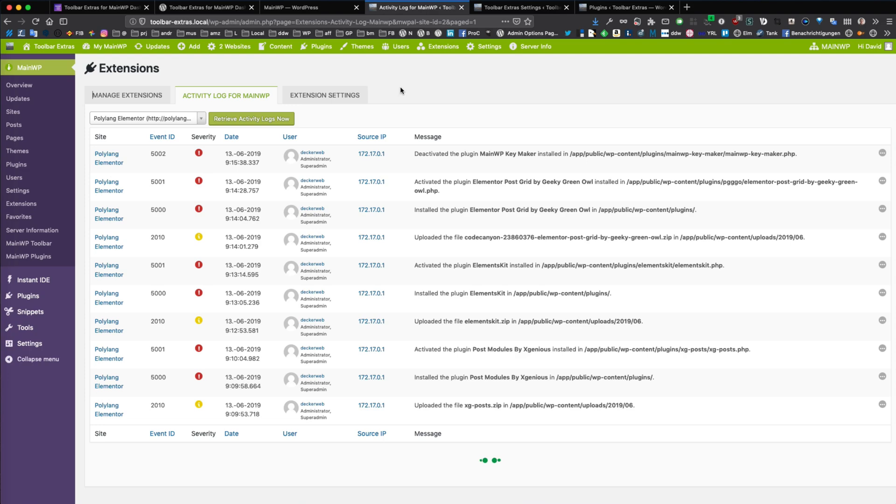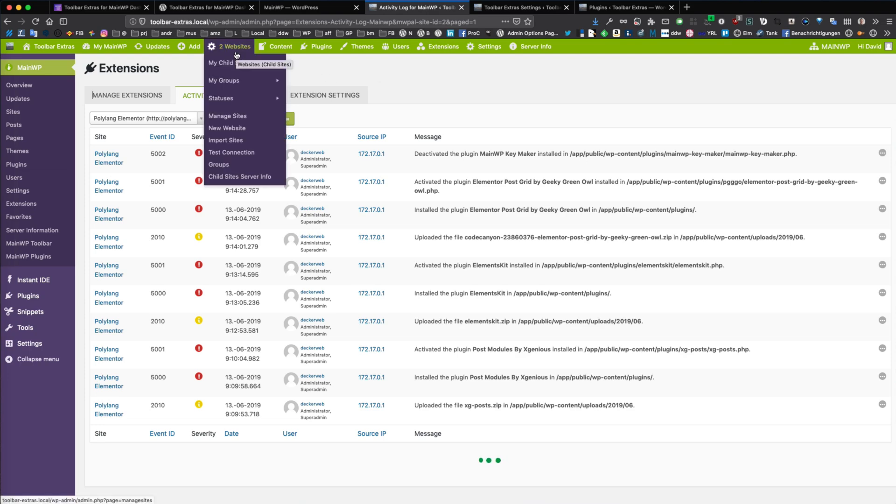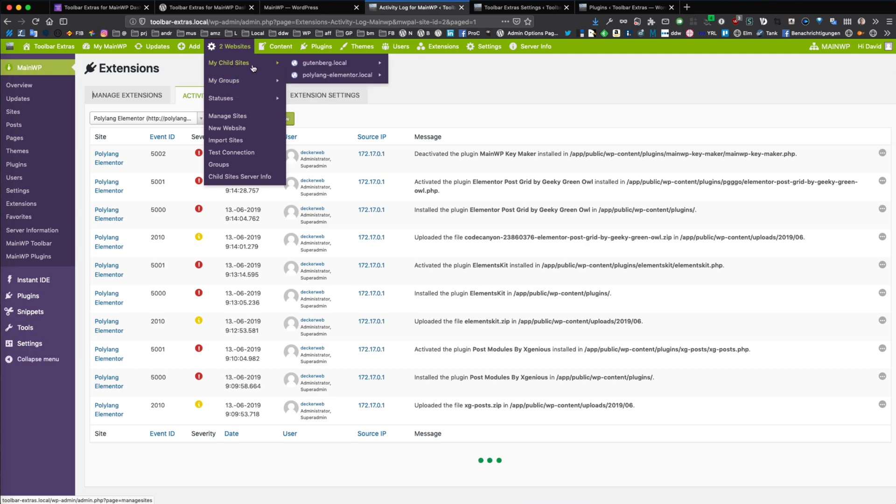So jumping back to the websites component. Here you can optionally disable this child site listing. So if you maybe have 100 or 200 of child sites,